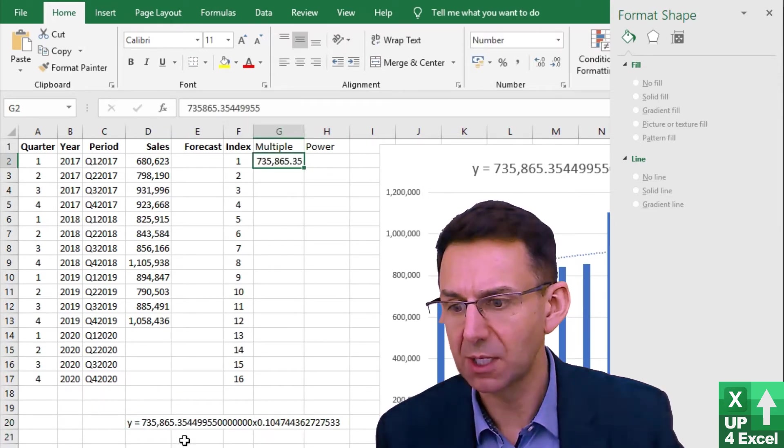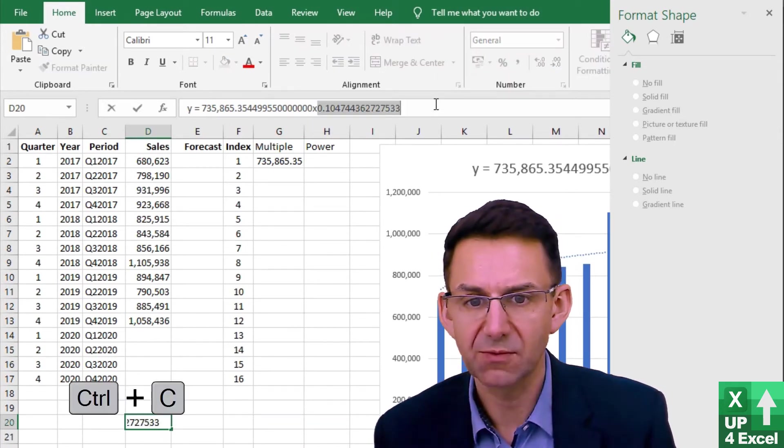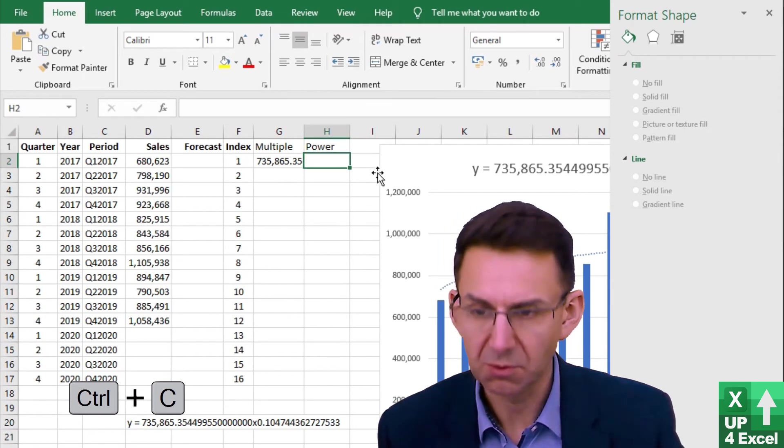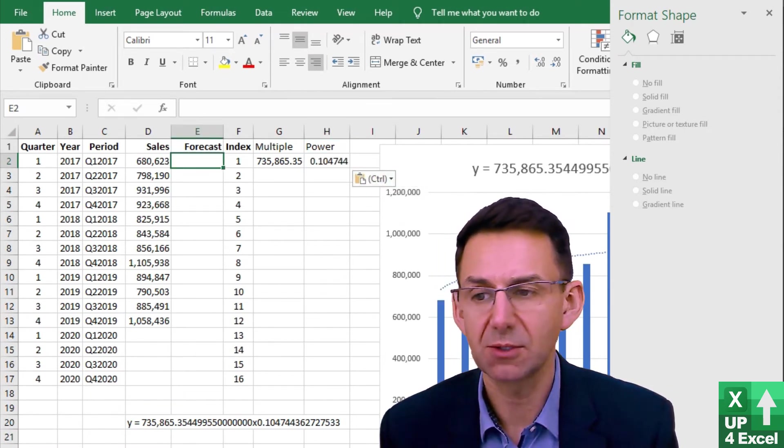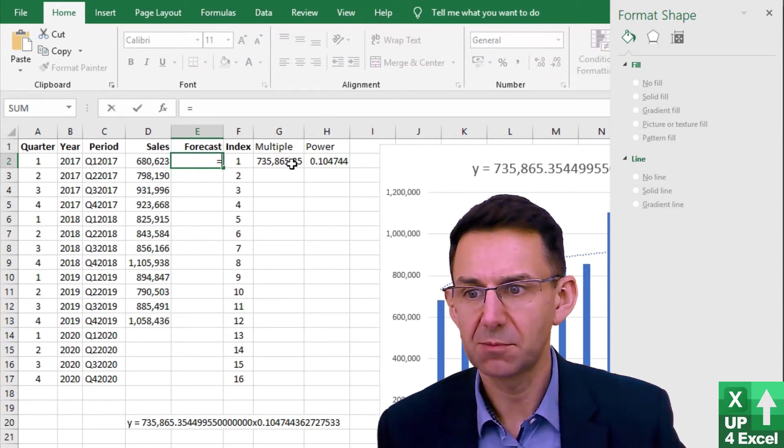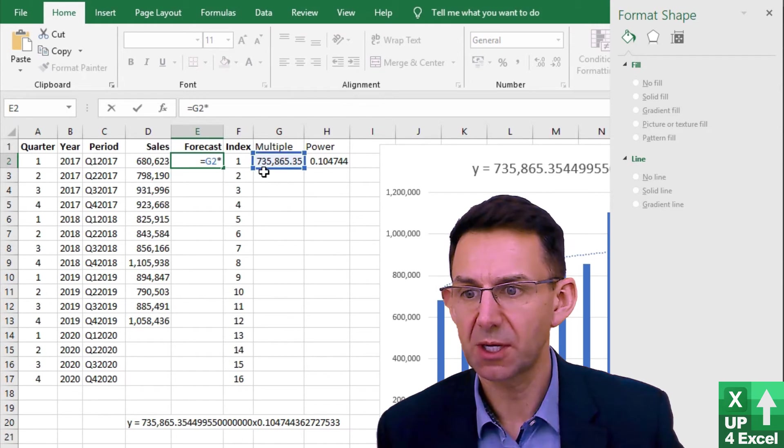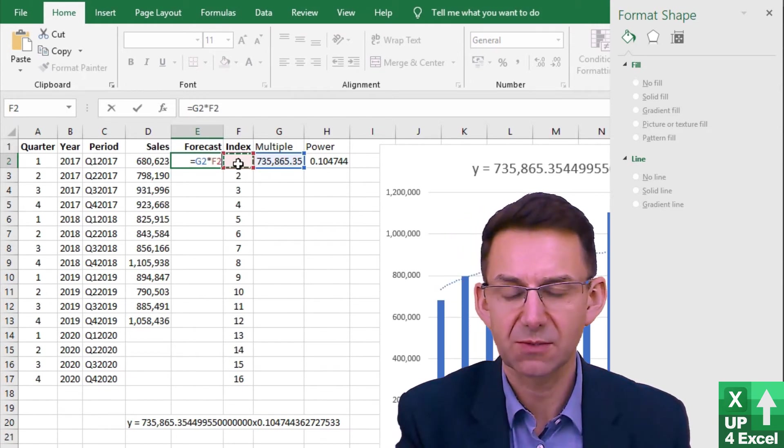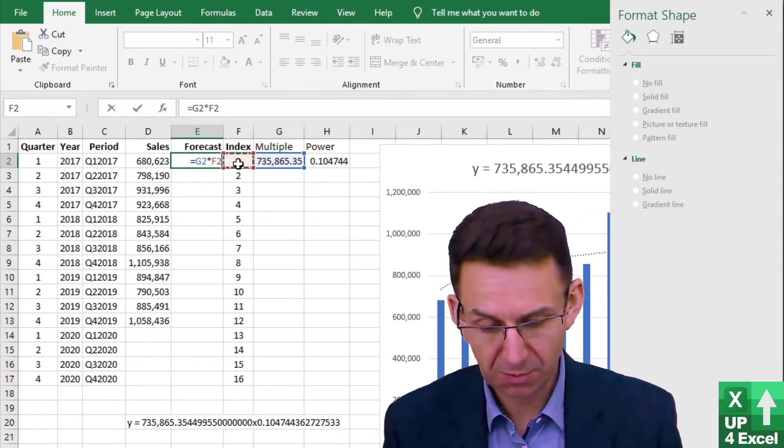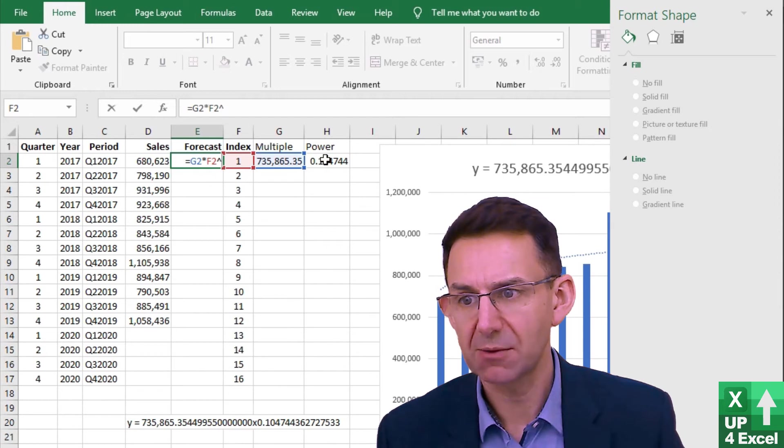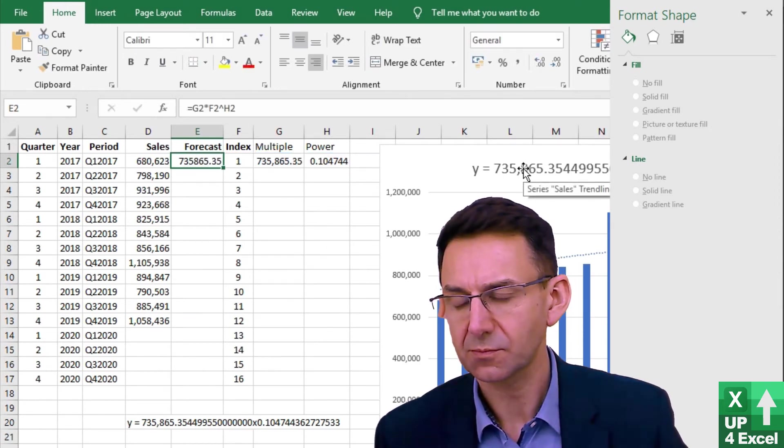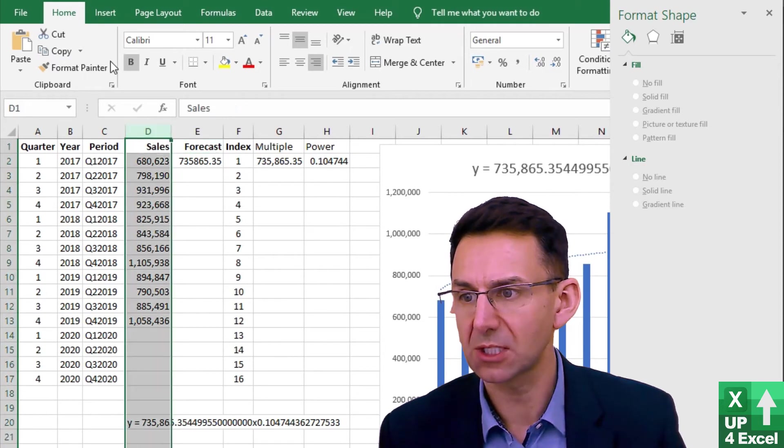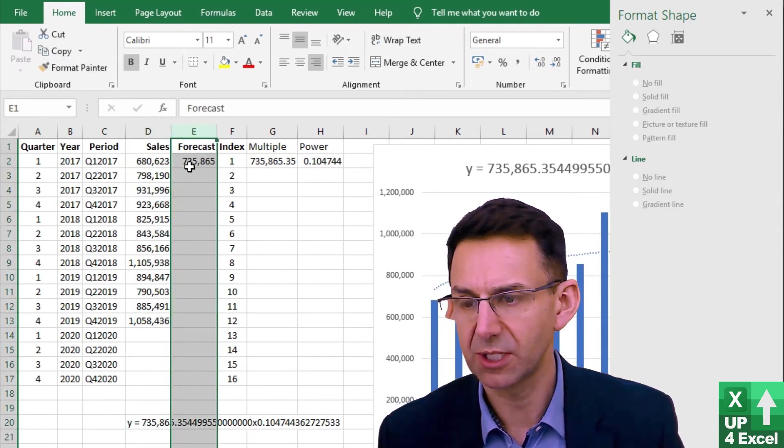Our power is the next value, which is that one and we'll put that there. Our equation in the formula box now, in the forecast box, sorry, is going to equal our multiple times by our index. That is our 735865 times our X to the power of, which is the symbol there, and our power number. Okay, and I'm just going to give this forecast column the same formatting as my sales column for now.